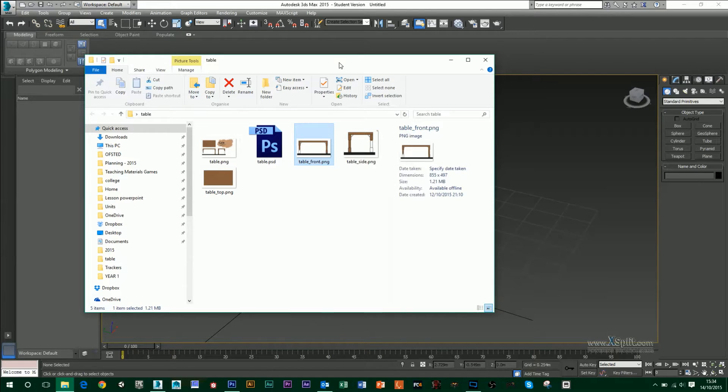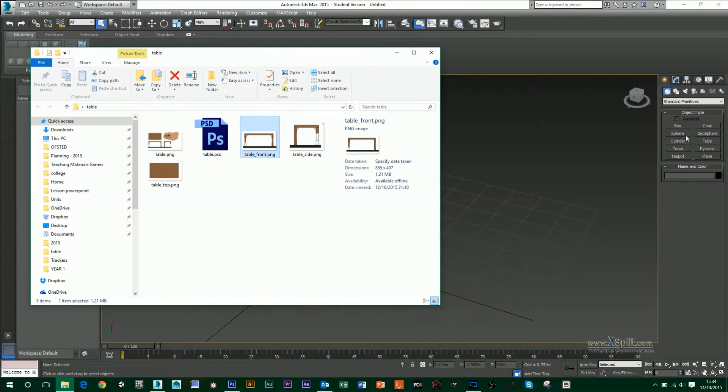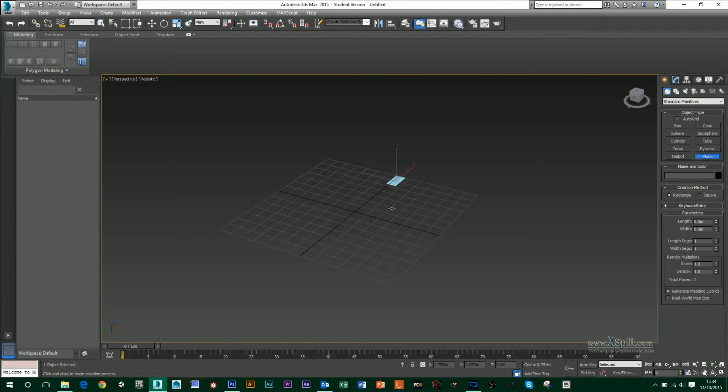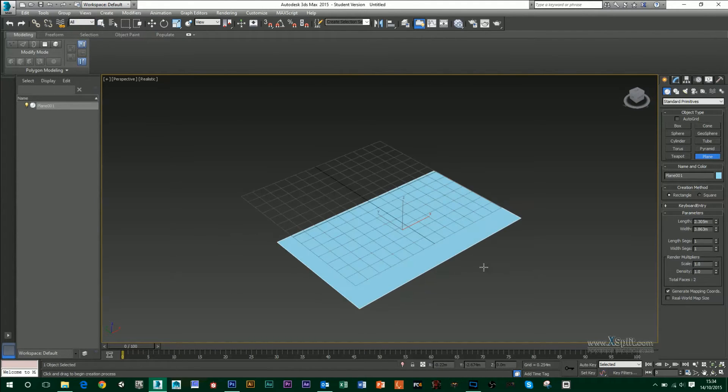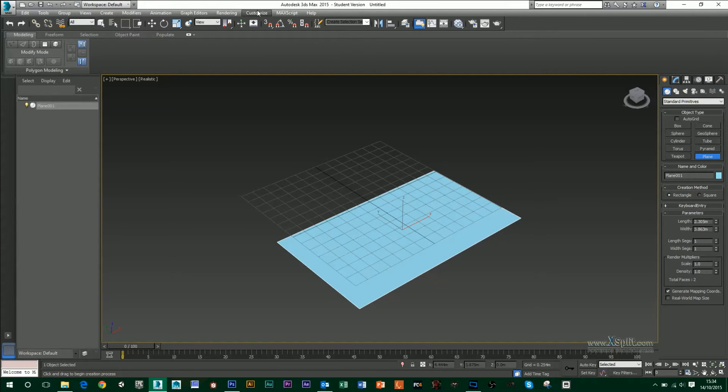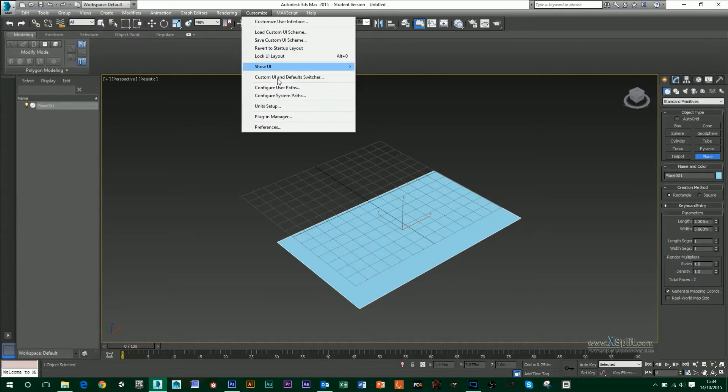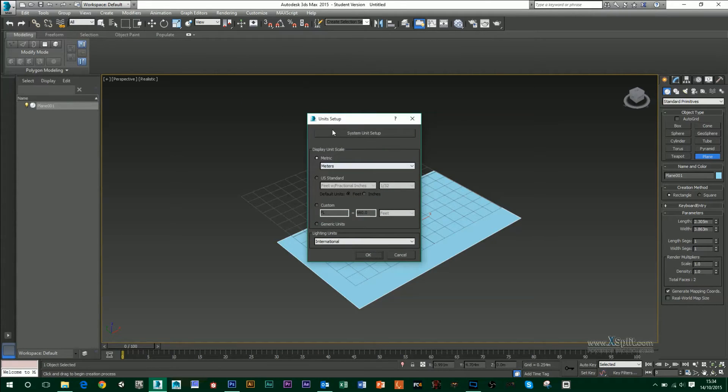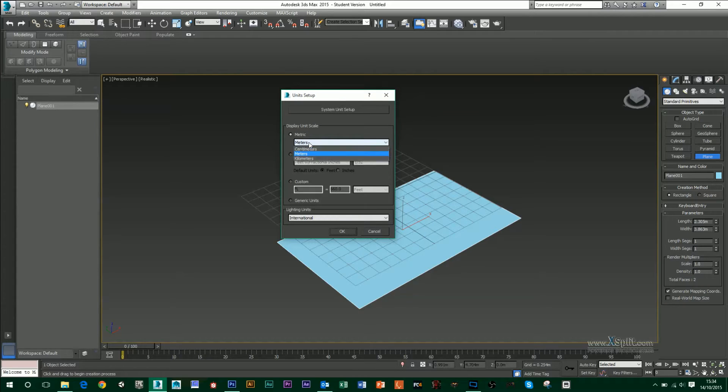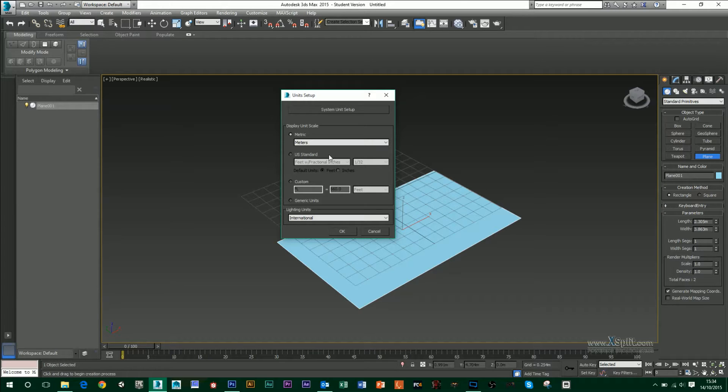So the first thing that we want to do in 3ds Max is create three planes. I'm going to create my first one, and I've set my units of length and measurement to meters. You can also change yours to customize, show units setup, and use metric. Meters is fine. It just means that if you're ever importing this in Unreal 4, which also uses meters, it just works out exactly the same.